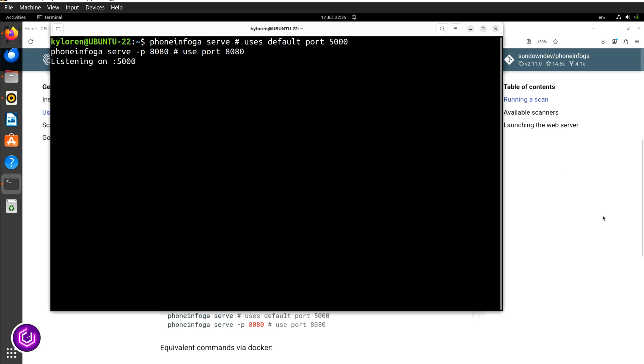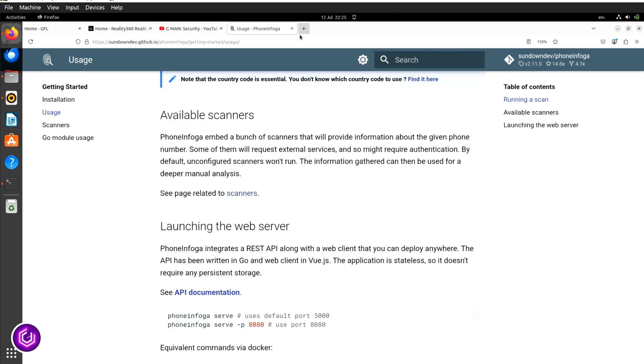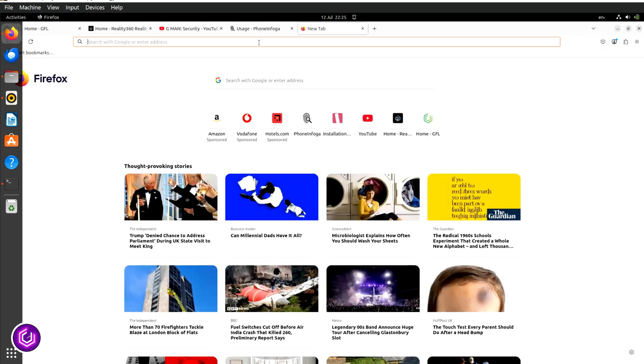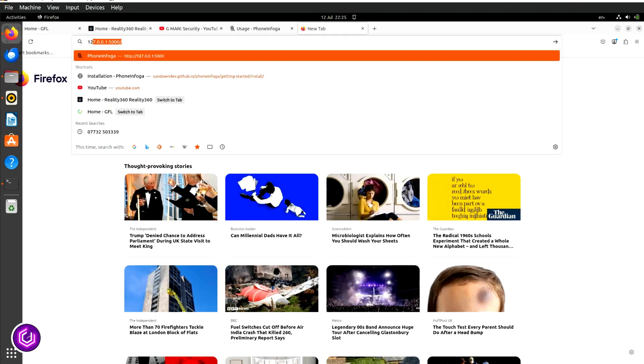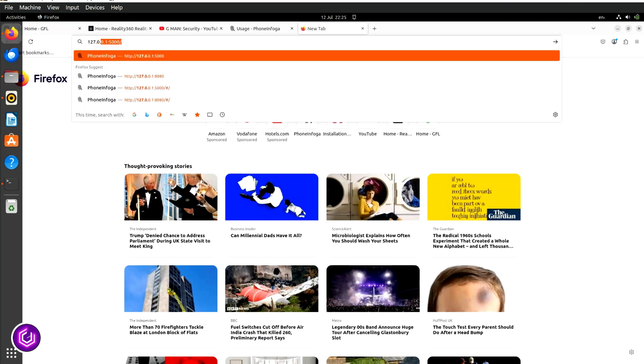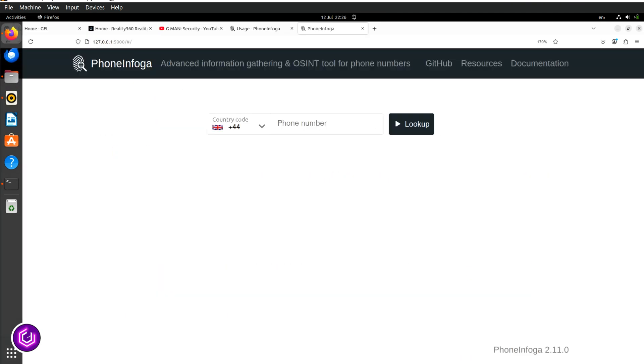When you head back to your browser, you are going to use the loopback address of your laptop, followed by a colon and port 5000. And voila, PhoneInfoga is now ready.